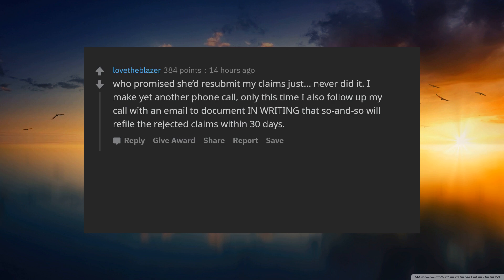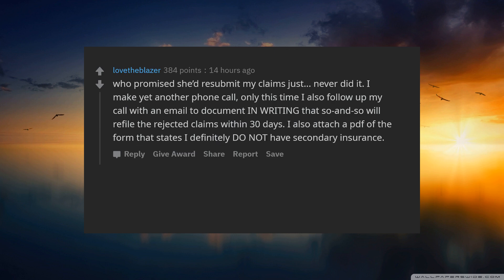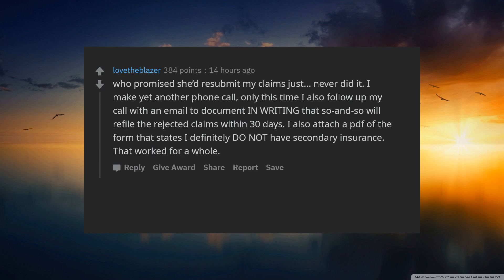That I was told they would refile the rejected claims within 30 days. I also attach a PDF of the form that states I definitely do not have secondary insurance. That worked for a whole three weeks maybe.